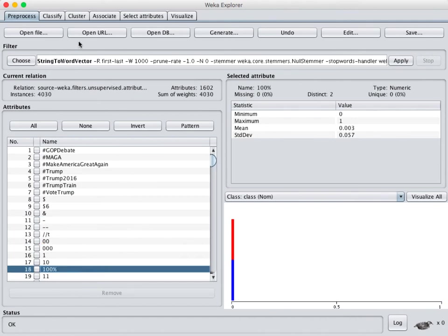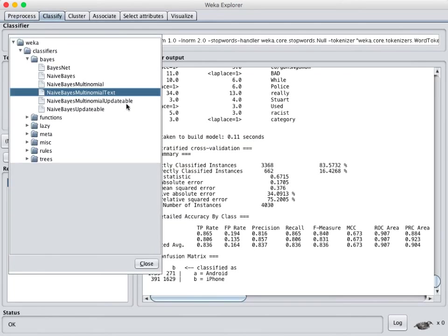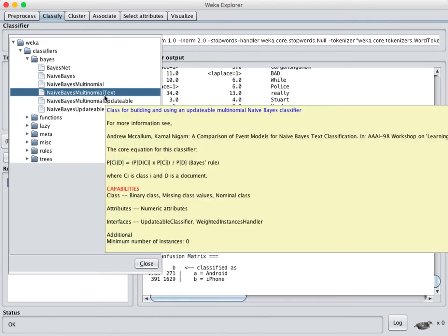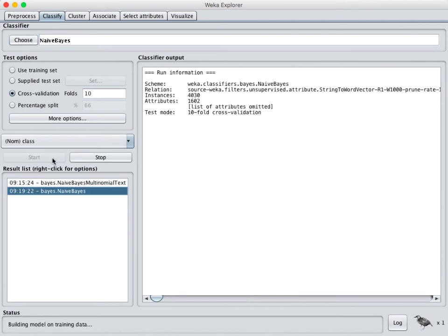Now we can run a lot of other classifiers on this so if we come over to the classify tab and choose a classifier. Before this Bayes multinomial text was the only one we had available, now we could use say a naive Bayes algorithm and run that. In fact all the other algorithms that we're used to are available here.